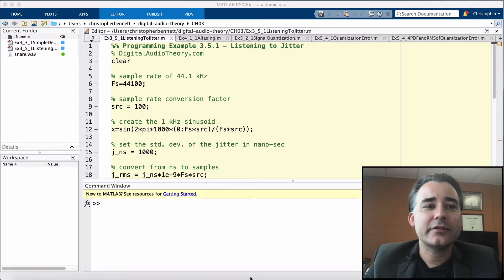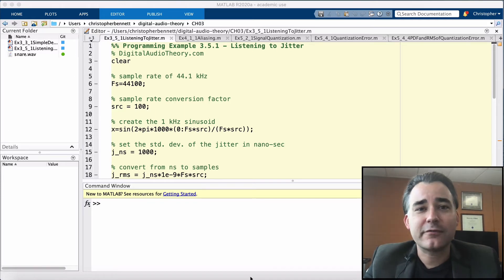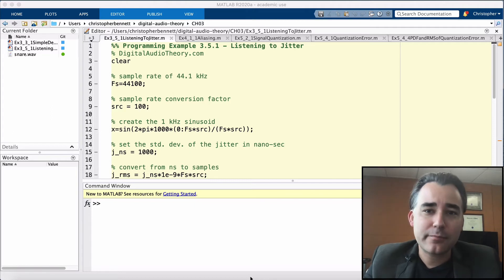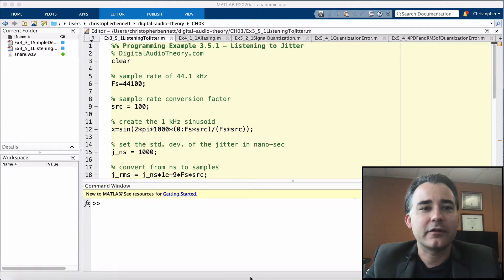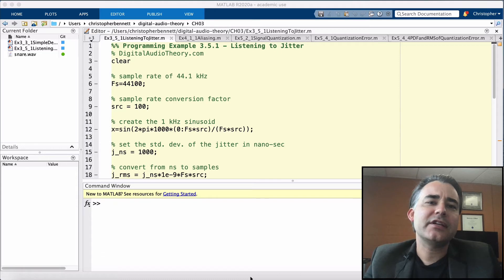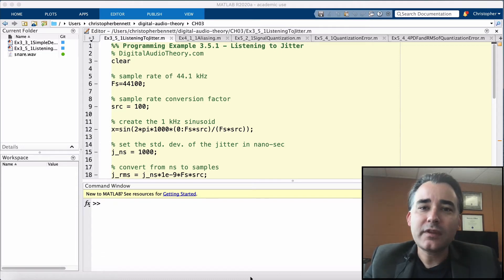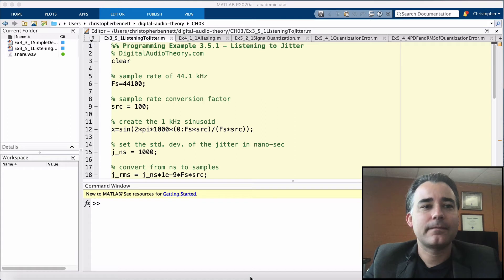Both tape as well as turntable playback systems can suffer from temporal variations often described as wow and flutter, and often heard as a frequency wobbling. However, digital jitter has a different impact.